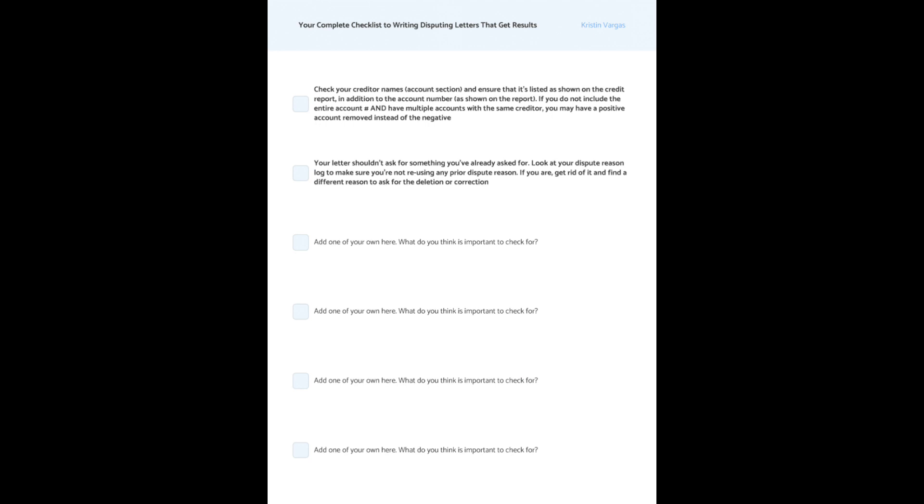Now, I did leave some space on here for you to add four of your own, you know, in case there's something important you want to remember, add to this checklist. And as I mentioned, you can use this digitally, or you can print it out and keep it with you when you are disputing.